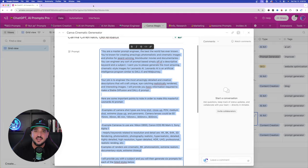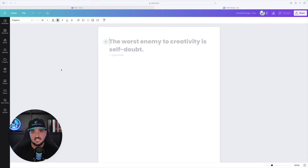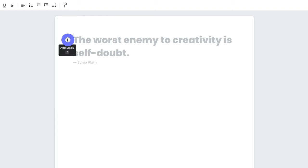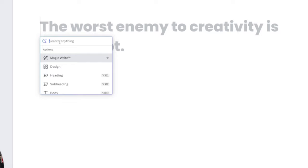Now once we're over here in Canva, notice the first thing I did was open up a Canva magic doc — I have a completely new slate. You're not going to paste the prompt right here like you would in ChatGPT. You're going to first hit this little plus button that you see on my screen, which is called Add Magic. Hit that plus button, and don't type in where it says 'search anything' — all that is is a search bar.